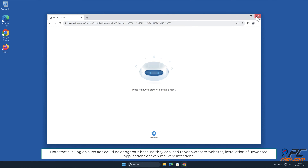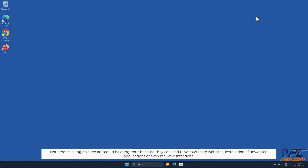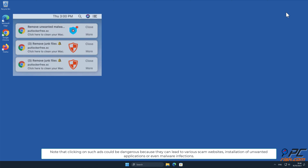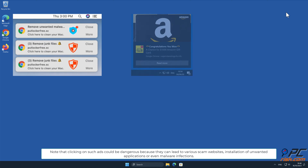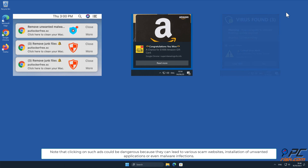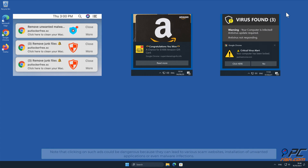Note that clicking on such ads could be dangerous, because they can lead to various scam websites, installation of unwanted applications, or even malware infections.